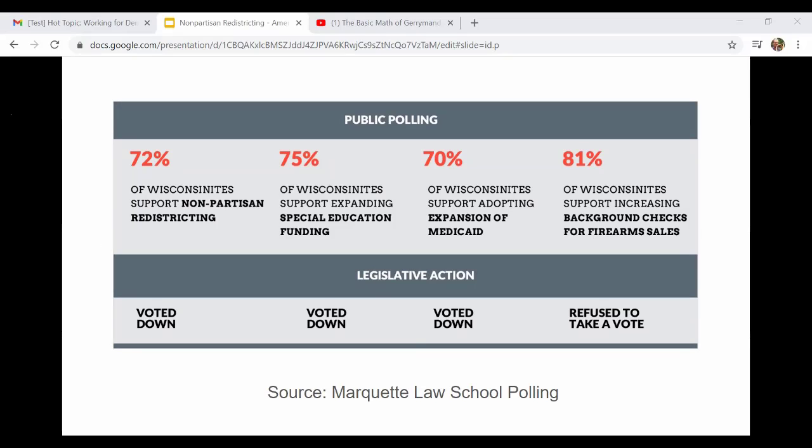This graphic shows that legislators aren't accountable to their constituents. For example, 75 percent of Wisconsinites support expanding special education funding, yet it was voted down. That doesn't make sense — if 75 percent of voters want something, legislators should be listening, and we just keep seeing that kind of disconnect over and over again.